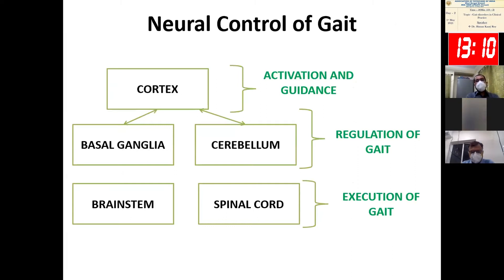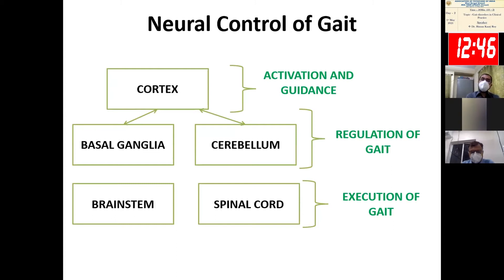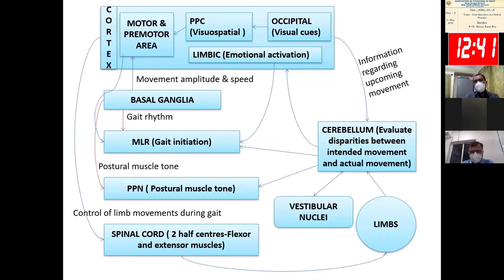To make it very simple, normal gait involves three types of control: activation and guidance of gait, regulation of gait, and ultimate execution of gait. The activation and guidance part is mediated by the cortex, the regulation part by the basal ganglia and cerebellum, and the executory part by the brainstem and spinal cord.